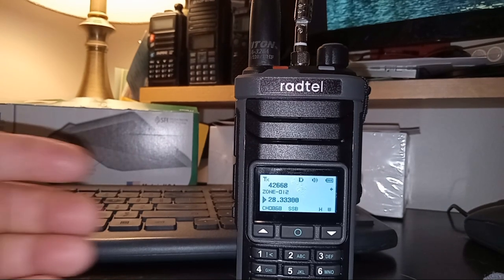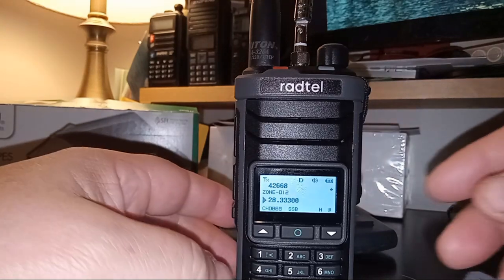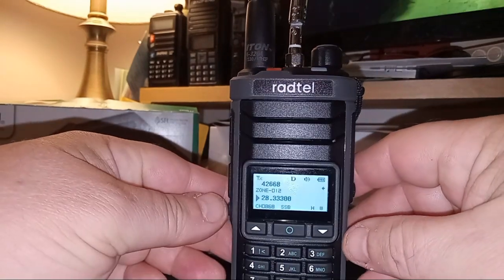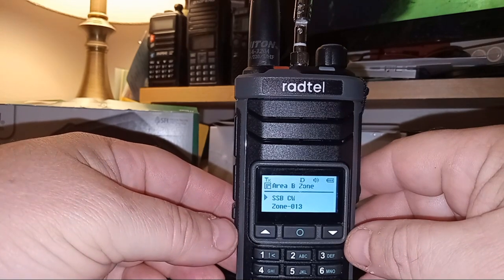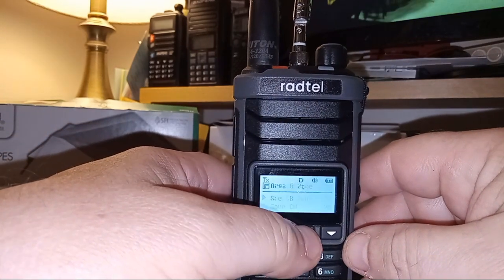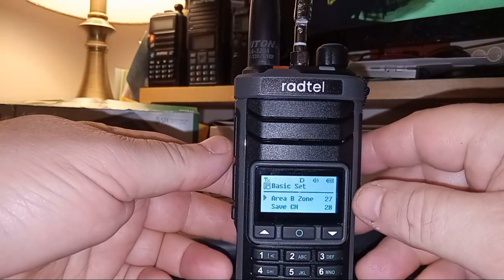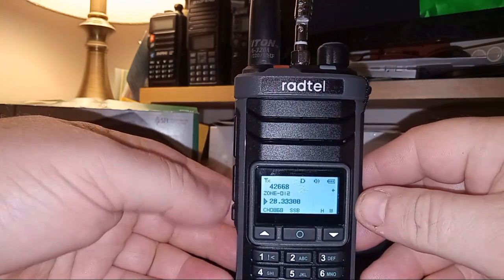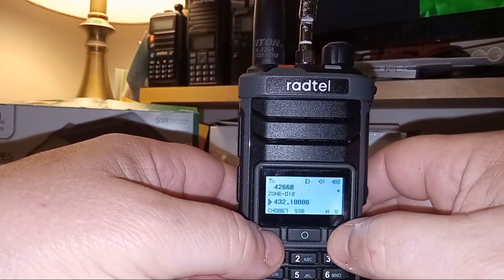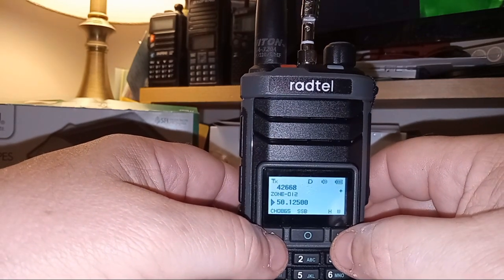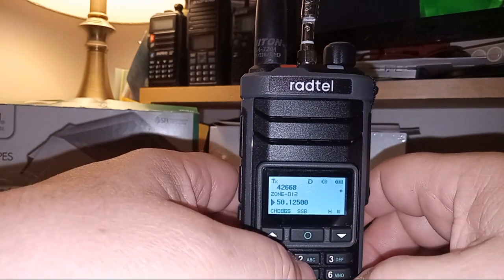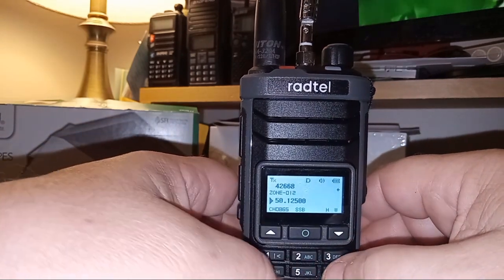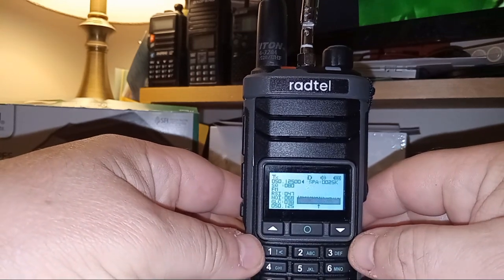So anyways, we're gonna look at spectrum scope. I have a zone called single sideband CW. I'll find the best way to get out of that, just hit enter. So let's go down to 50.125. My radio, I have the key number two programmed to enter spectrum analyzer.